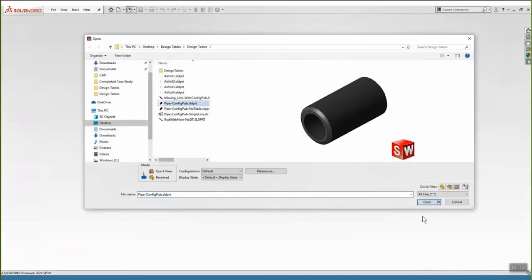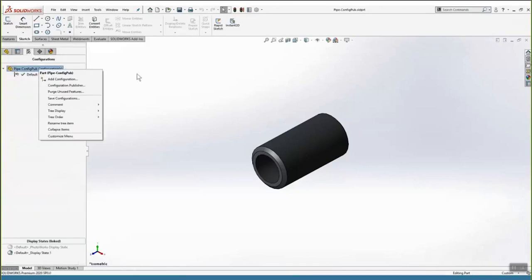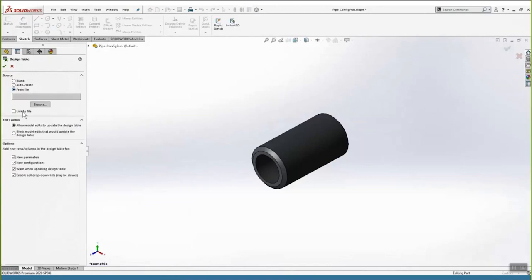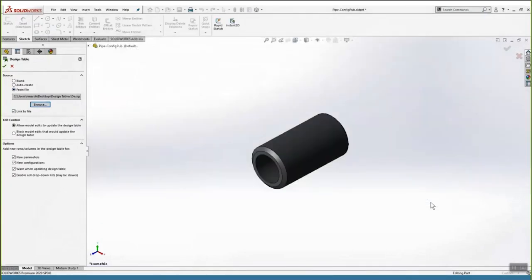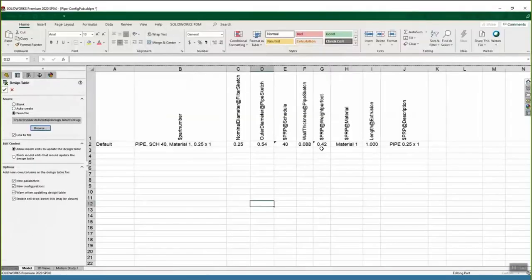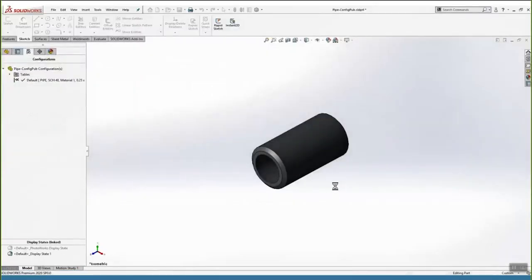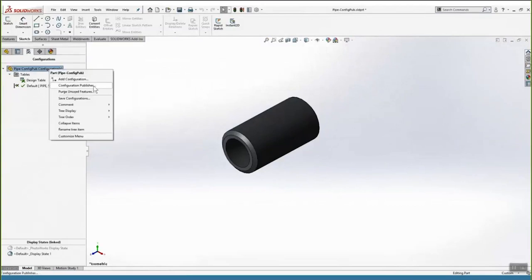To use the configuration publisher, first open your part, then insert a design table: go to Insert > Tables > Design Table, select 'From File,' browse to the single-line design table Excel file, open it to link it, and hit the green check. Left-click out into the graphics area to link it up. Now that the design table is inserted, go back to the configuration manager, right-click, and select 'Configuration Publisher.'